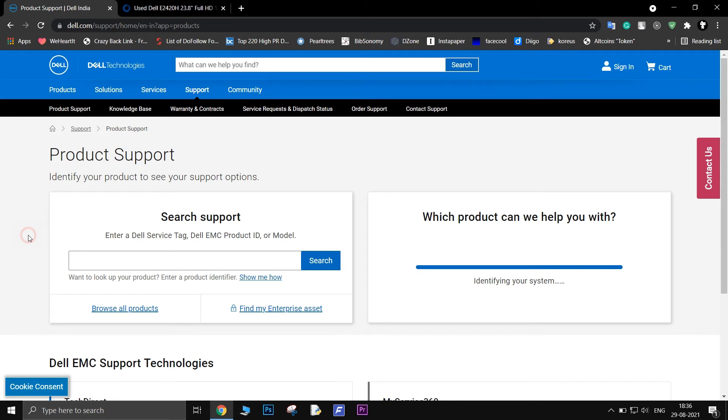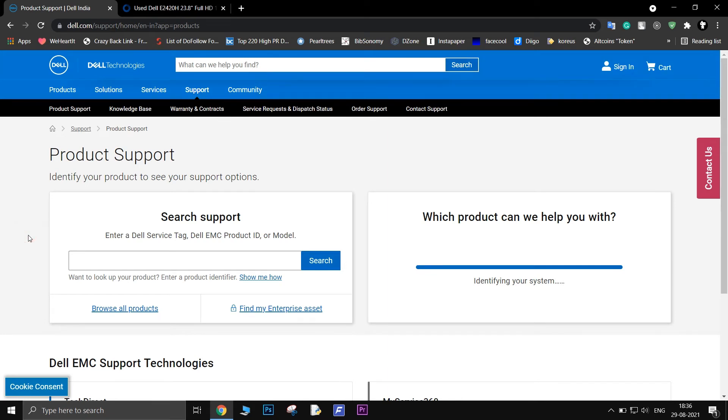The second method is to install drivers manually from Dell's website. Go to the link in the description. Here you can search for your monitor in the search bar.